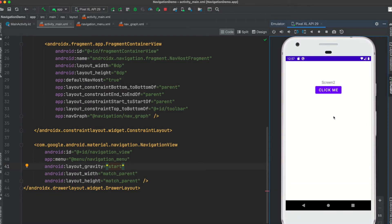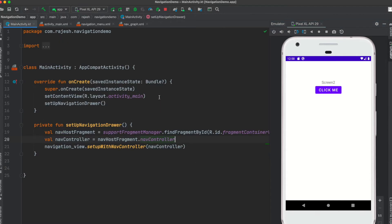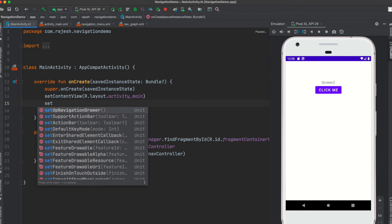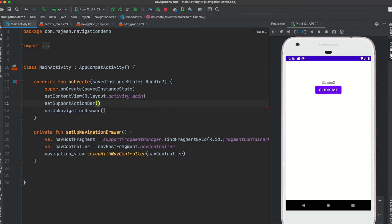Next, I need to show a toolbar to the user with a hamburger icon. To do this, set up the action bar by calling setSupportActionBar and passing your toolbar. Now we have a toolbar set up, but we still can't see the hamburger icon.